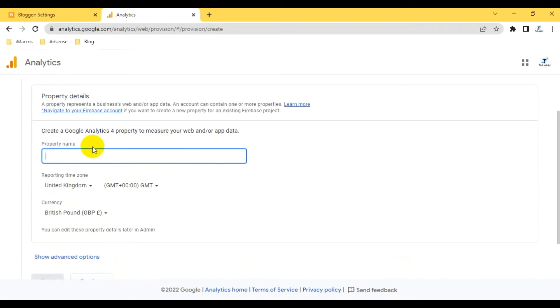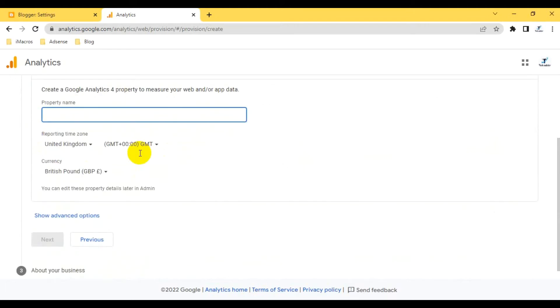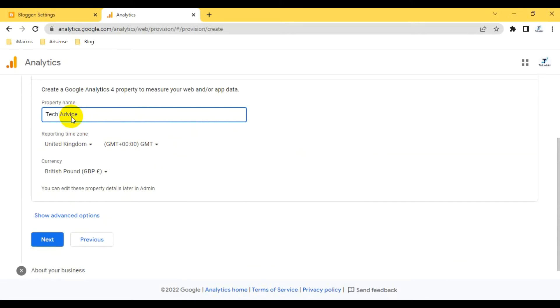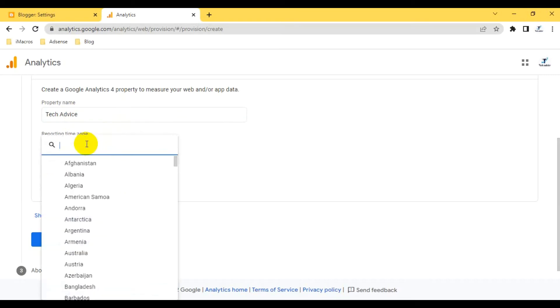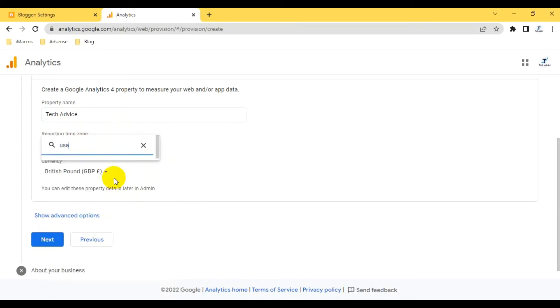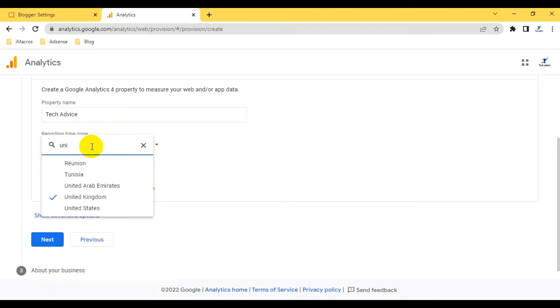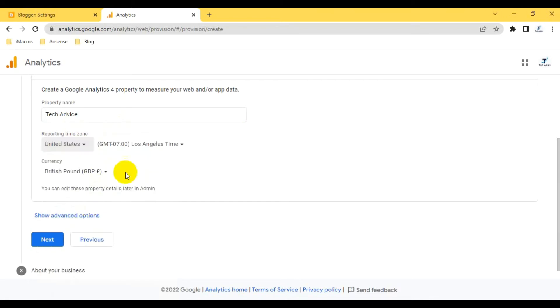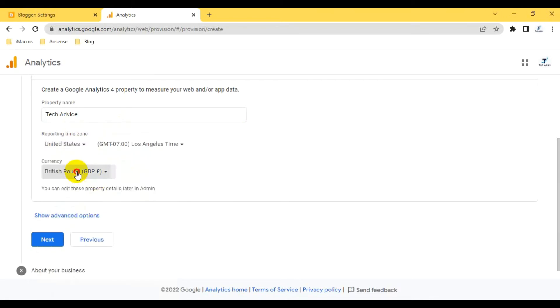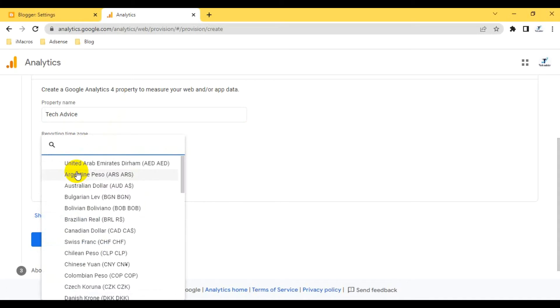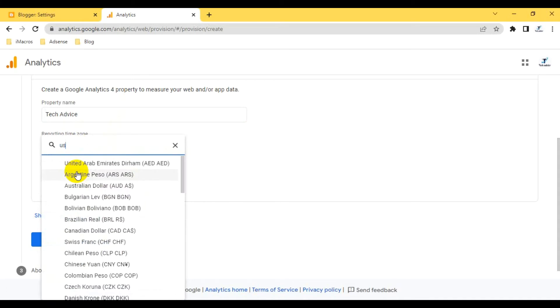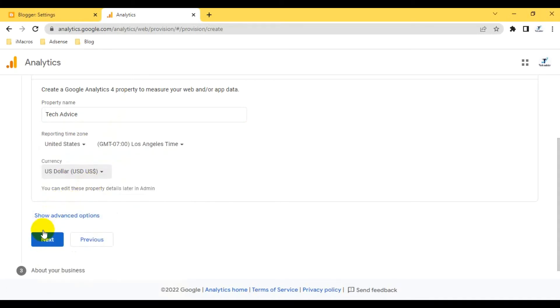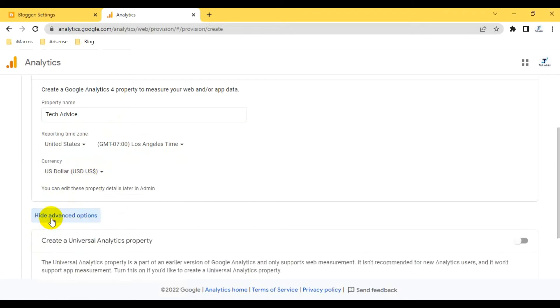Here we create a Google Analytics for property. The property name, I can give the same name, Tech Advice. Reporting time zone I can change to USA, United States. Currency USD dollar. Then advanced properties, then create.